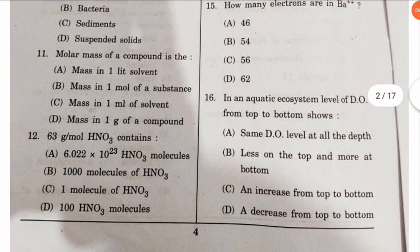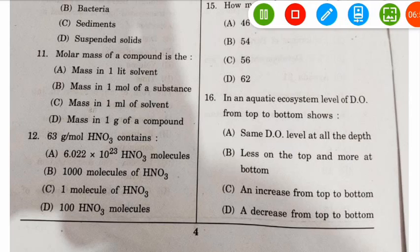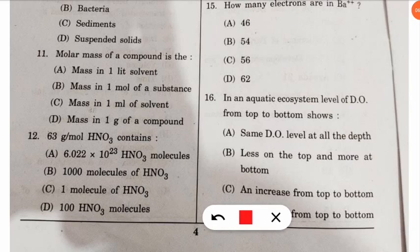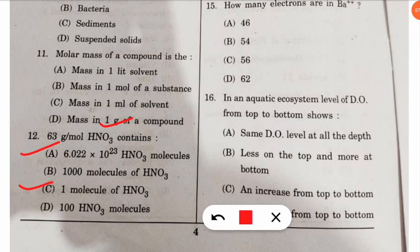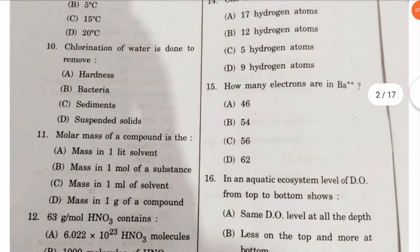The twelfth question: 63 grams per mole of HNO₃ (nitric acid) contains how many molecules? I'll leave this one for you to comment on. A hint: the answer will be either option A or option C.